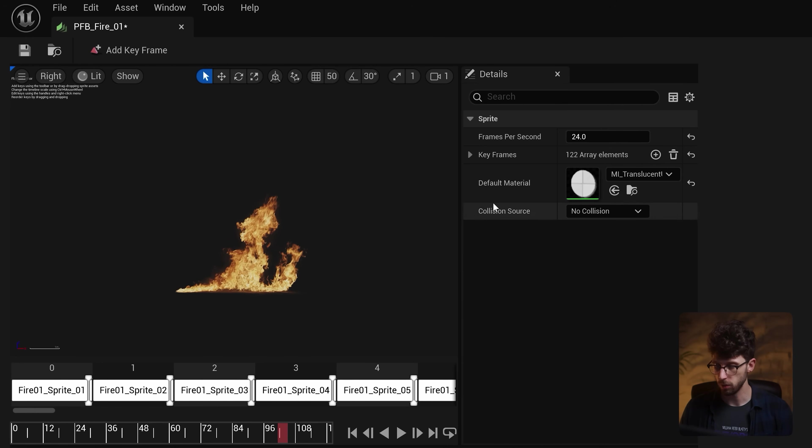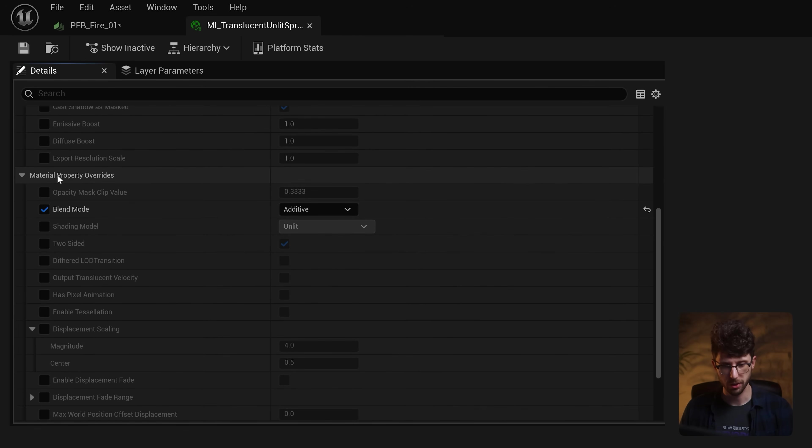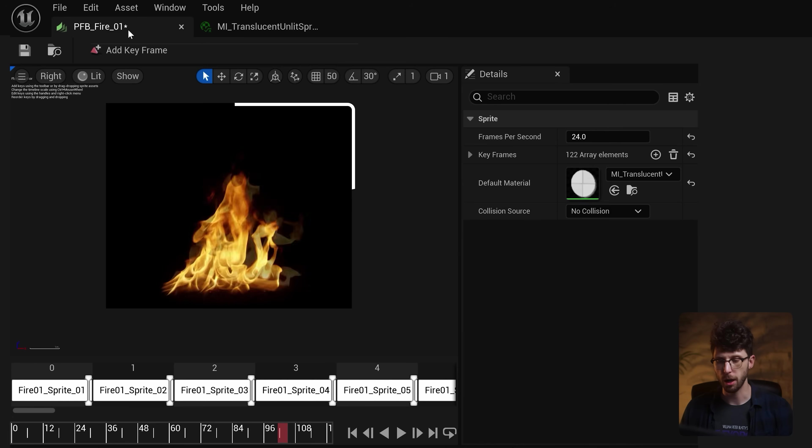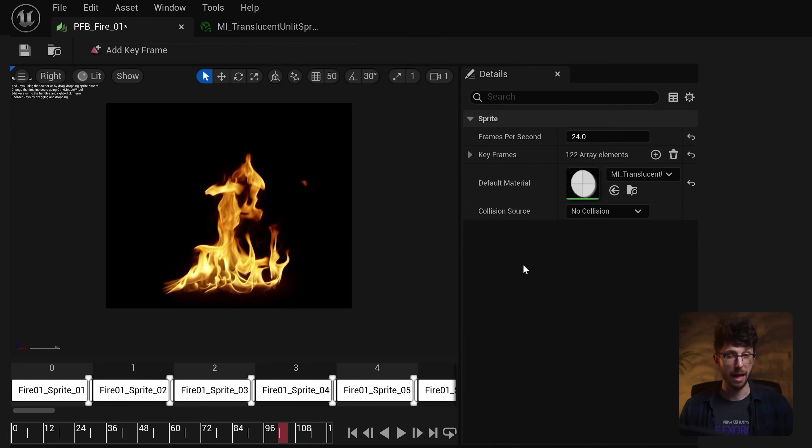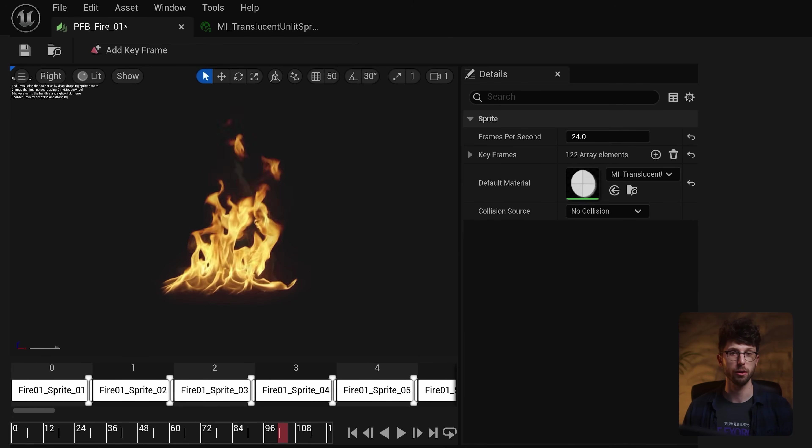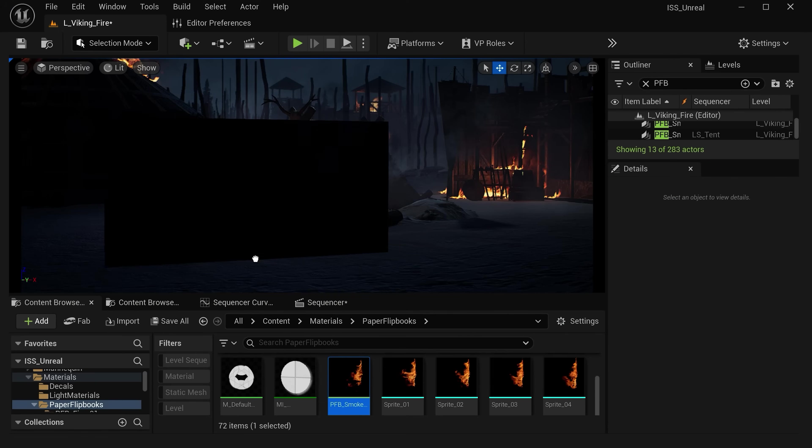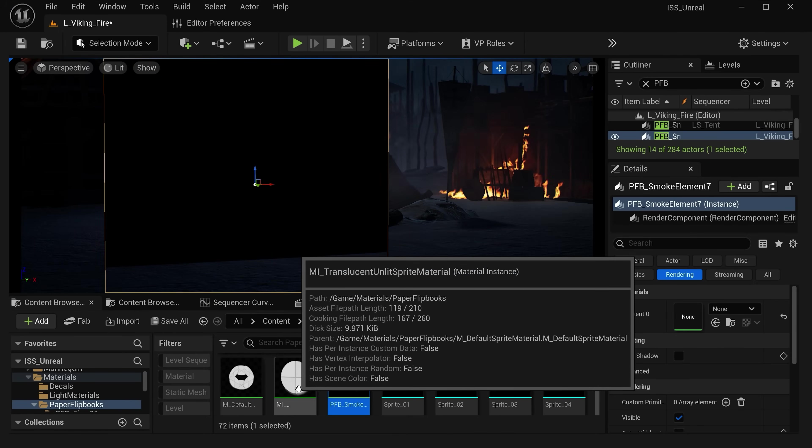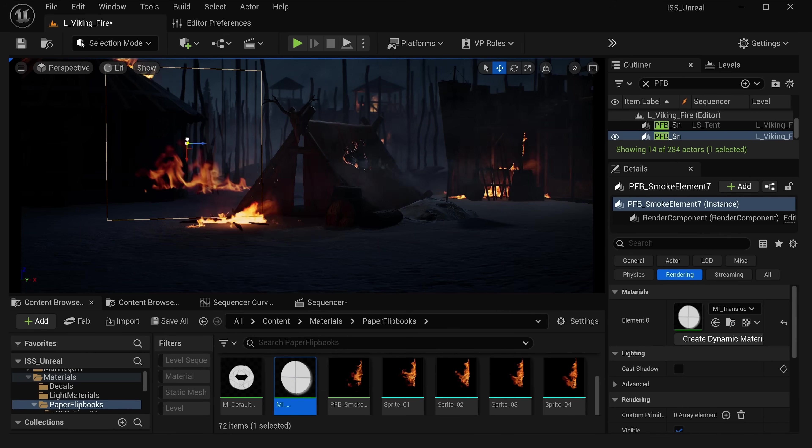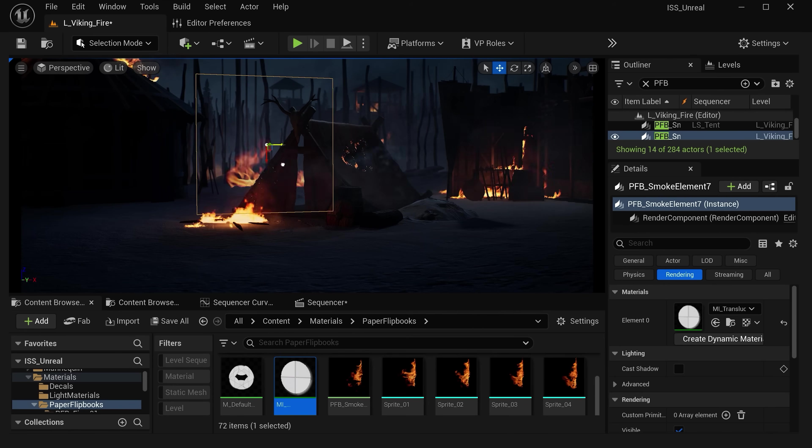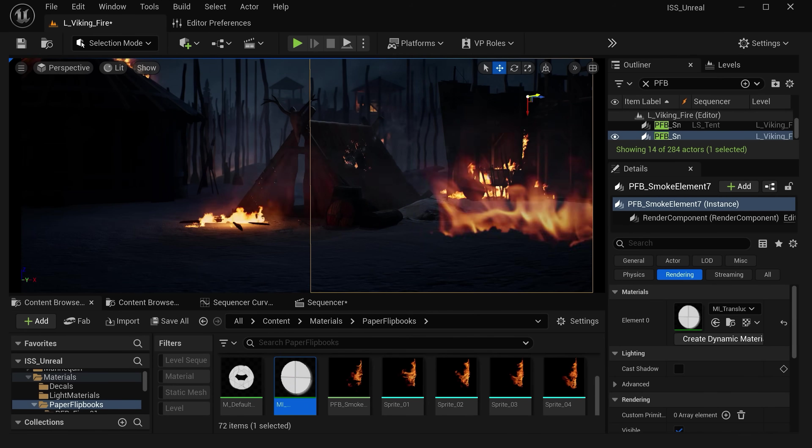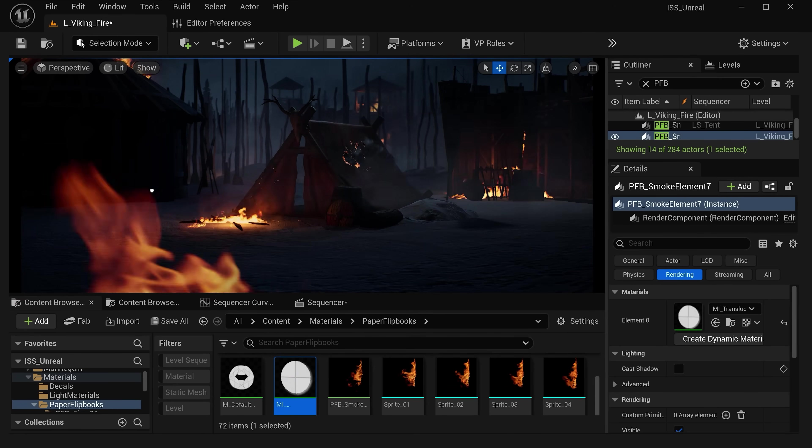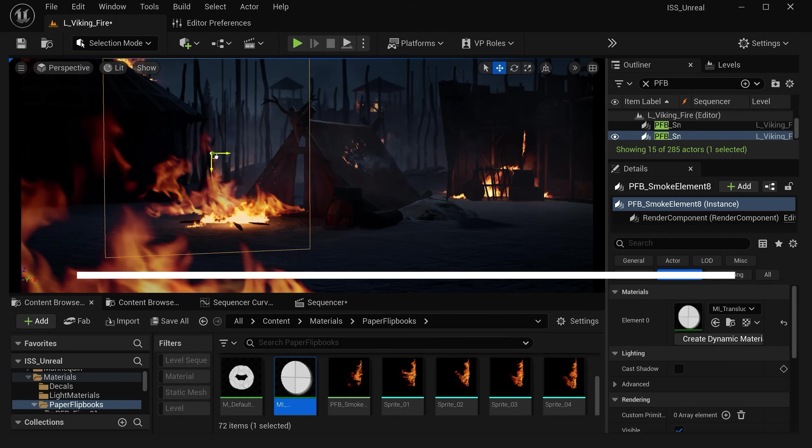Now one thing you might need to do is under your default material, scroll down and under the material property overrides, set the blend mode to additive. And this will punch out the black background of your stock footage and replace it with transparency. Then just take your flipbook right here in the content browser and add it into your scene. And now we have this animated fire that we can move anywhere inside of our scene and that can be behind any actor or super close to the foreground.